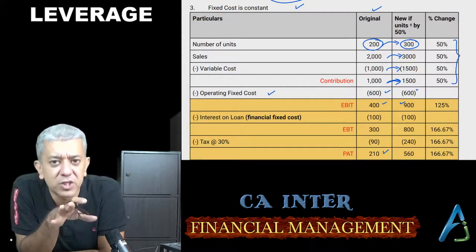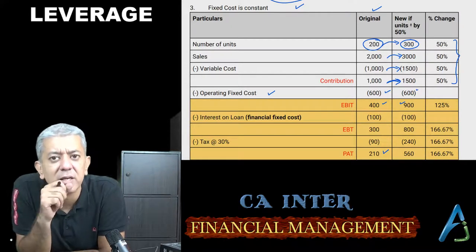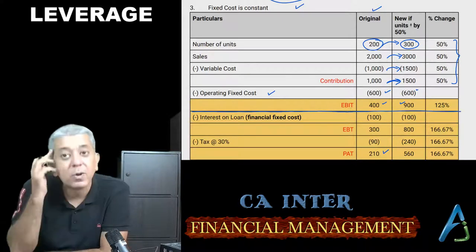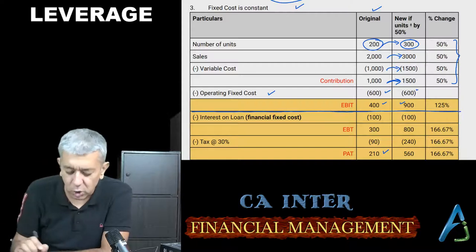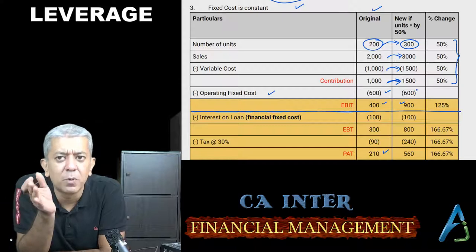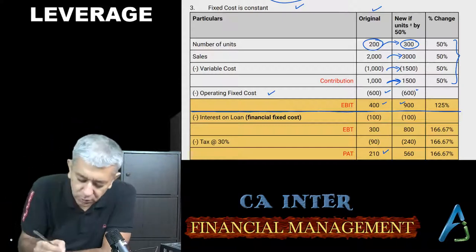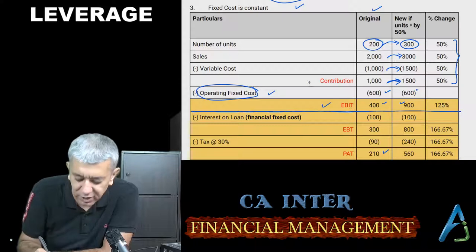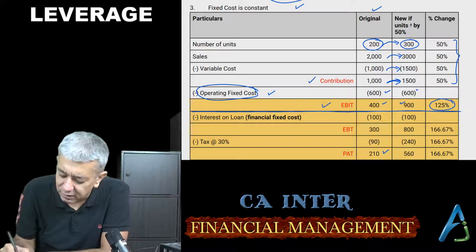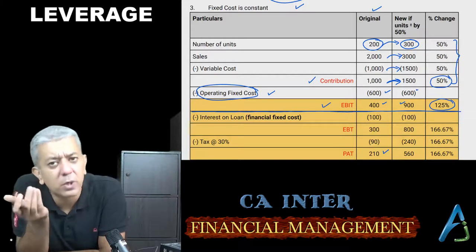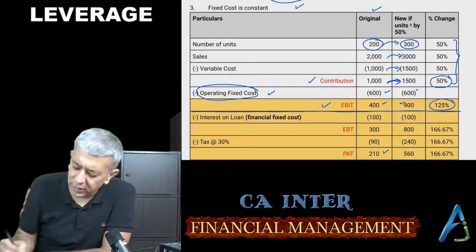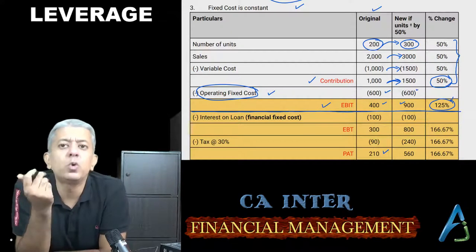Isi cheez ki wajah se jo leverage aata hai, that is operating leverage. Sare leverages ka ek hi formula hai: percentage change in dependent variable upon percentage change in independent variable. For operating leverage: EBIT is dependent, contribution is independent. Toh formula ho jaayega — percentage change in EBIT divided by percentage change in contribution. That is 125% upon 50%, so therefore this will give you 2.5. Matlab 2.5 is to 1 — kahi log usko 250% bhi bol denge.